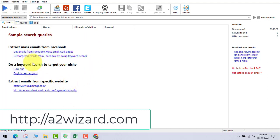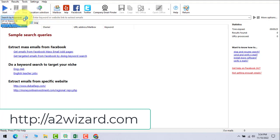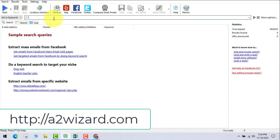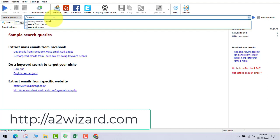Email extractor software. This is the best email extractor software. You can see examples out here. You can insert keywords or you can insert a URL to extract email addresses from the web.